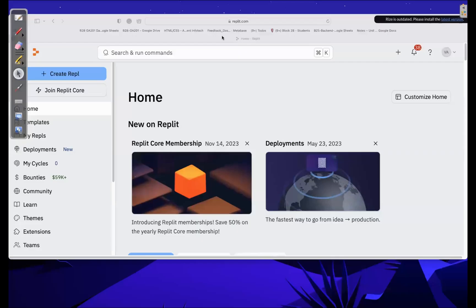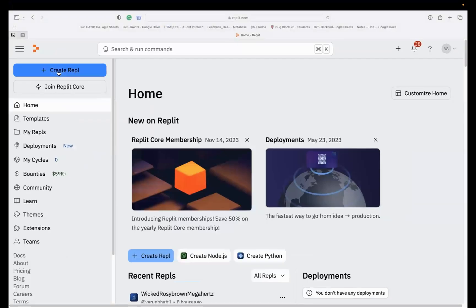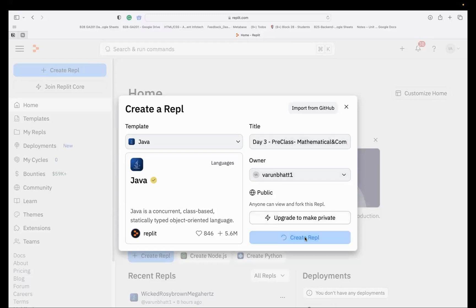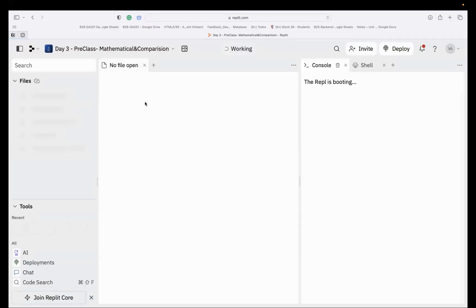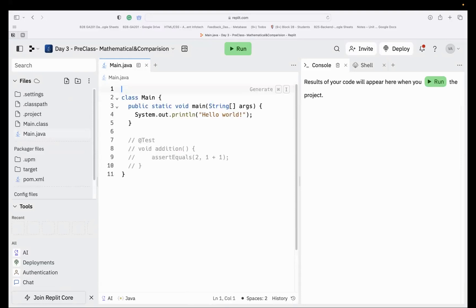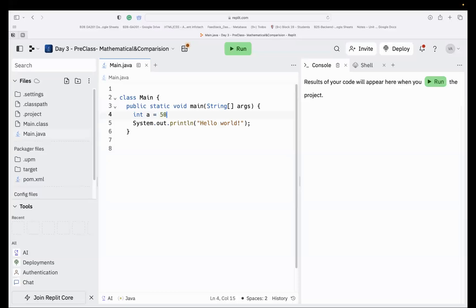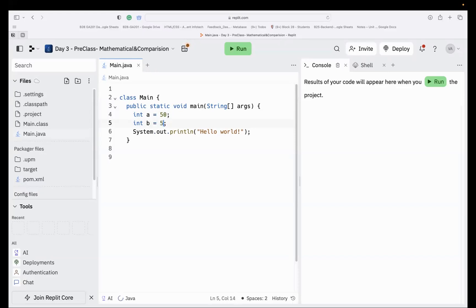Now I'll go to the desktop and create a new Repl. I'll type Java and name it 'Day Three Mathematical and Comparison.' Now I'll create the Repl. You can see my main function — I'll remove all the existing code and declare two variables: int a = 50, int b = 5.